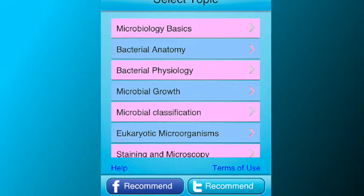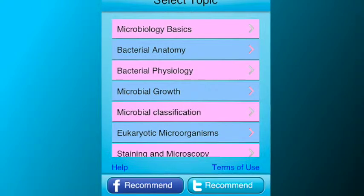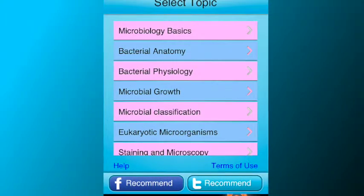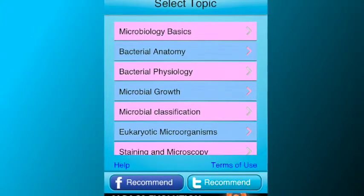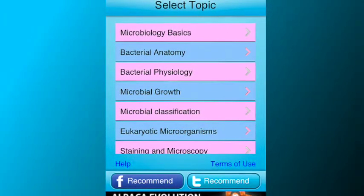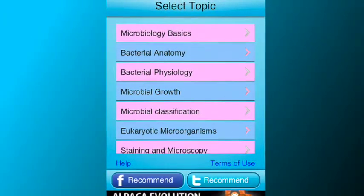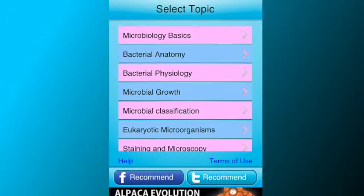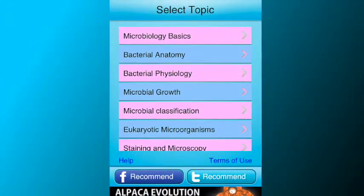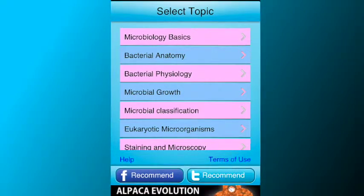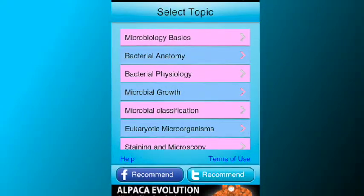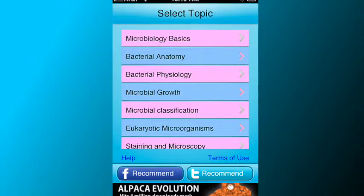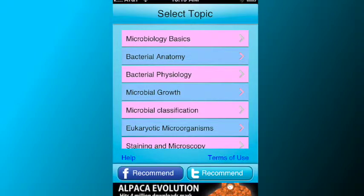In this app, the following topics are covered: Microbiology Basics, Bacterial Anatomy and Physiology, Microbial Growth and Classification, Acellular and Eukaryotic Microorganisms, Staining, Microscopy, Bacterial Identification, Biochemical Testing, Microbial Pathogens and Applied Microbiology.